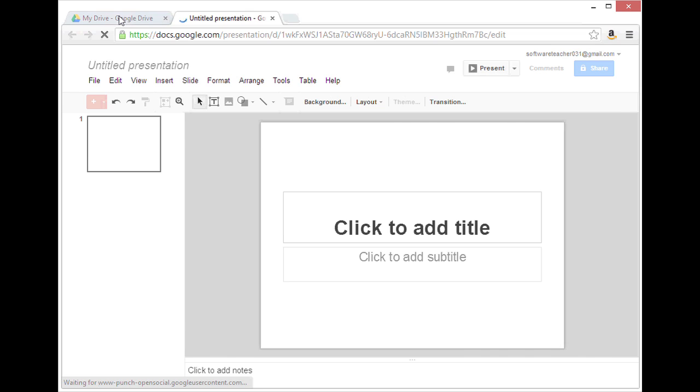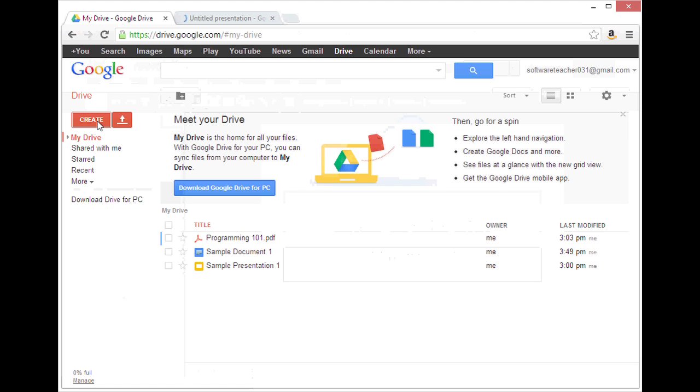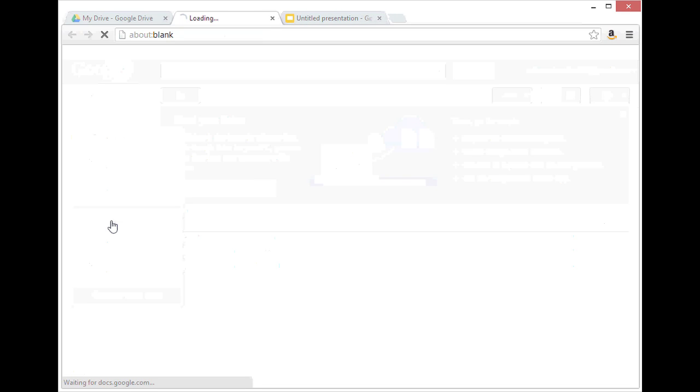Back to my Google Drive, I can also create spreadsheets. And you'll see this looks like a spreadsheet.